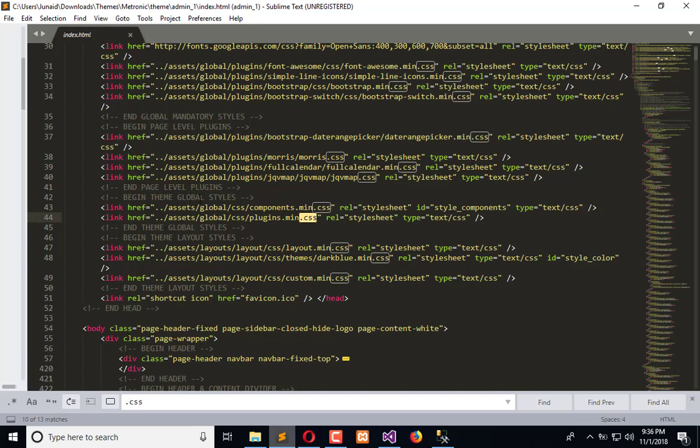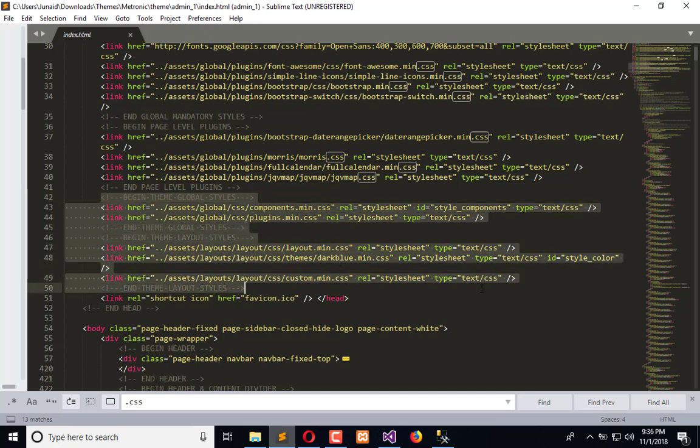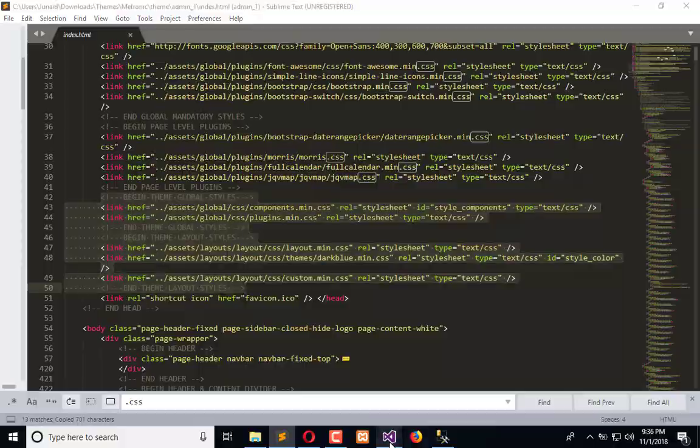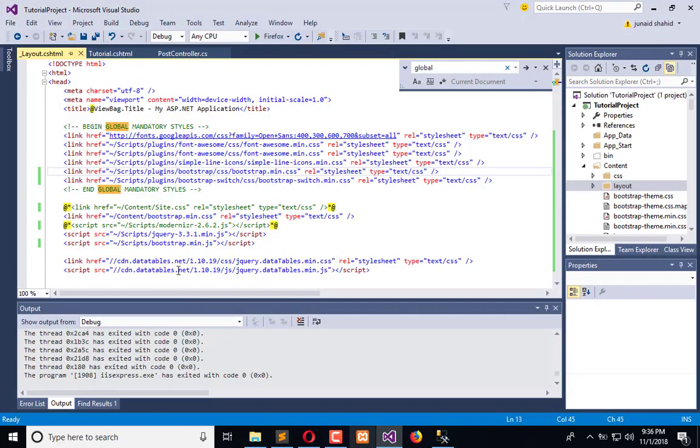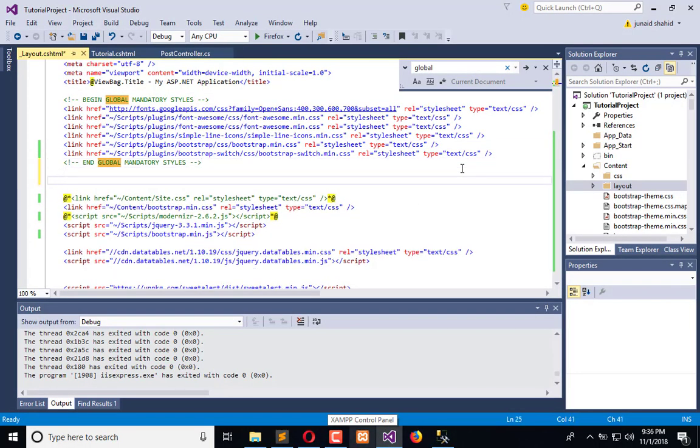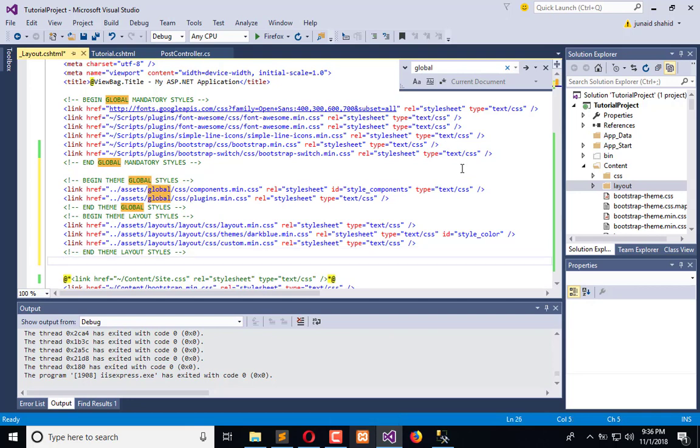Here we have the themes, okay. Begin theme global style and theme layout style and theme style. So we need all these things to be applied there. Copy this and paste here.